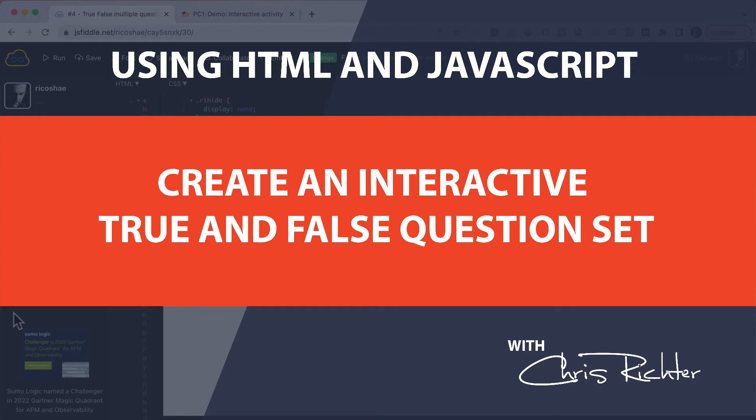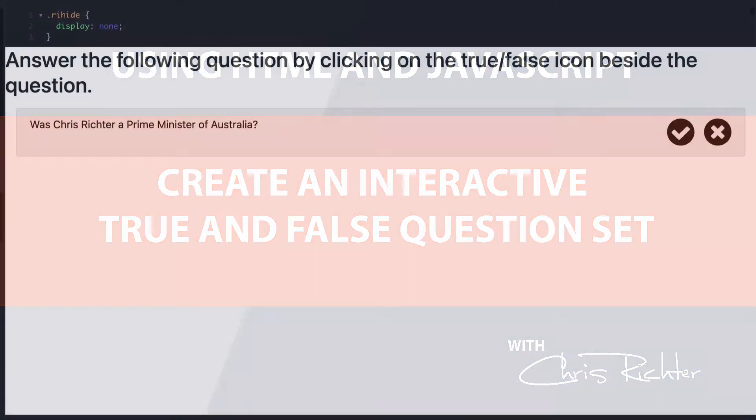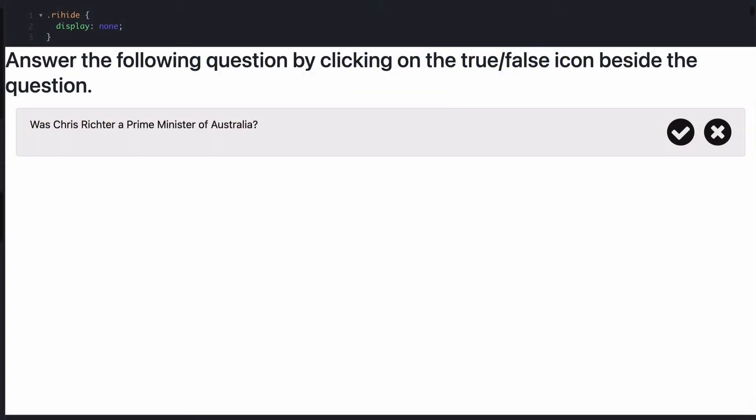We have a collection of true-false questions that come from an array hidden in the background, and students click on the tick or the cross to decide whether it's true or false, and they're given some feedback based on the answer they gave, which then allows them to go to the next question.